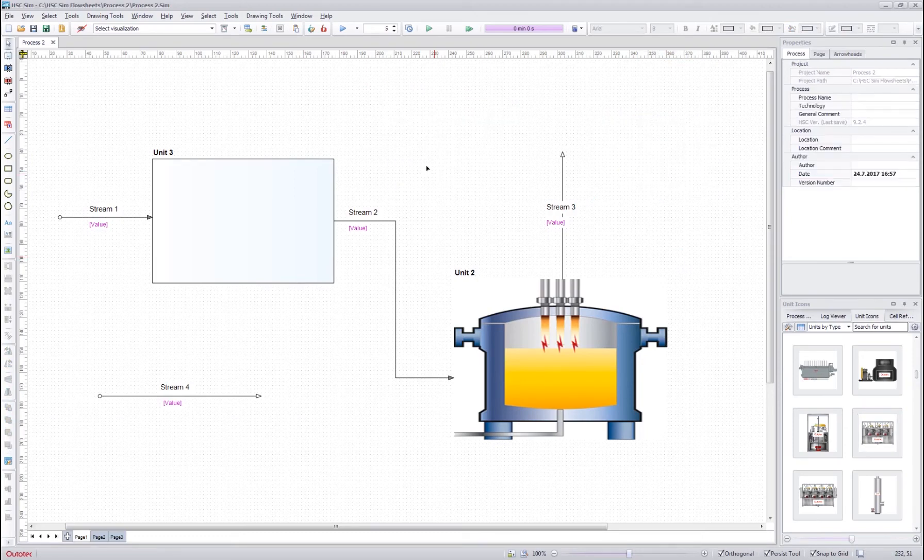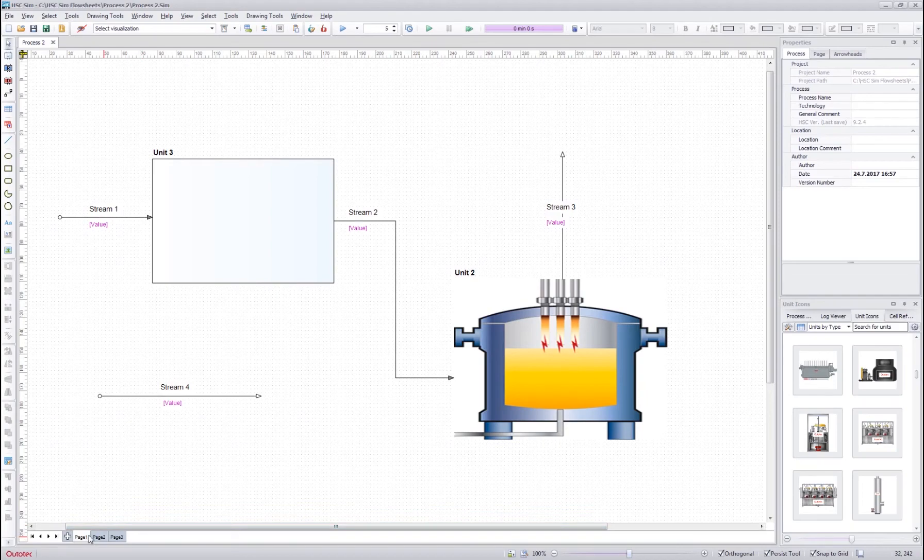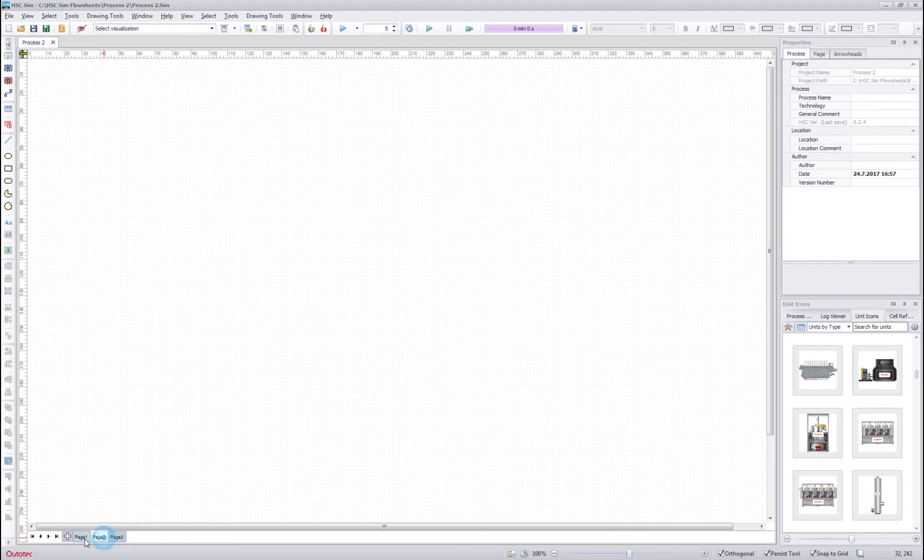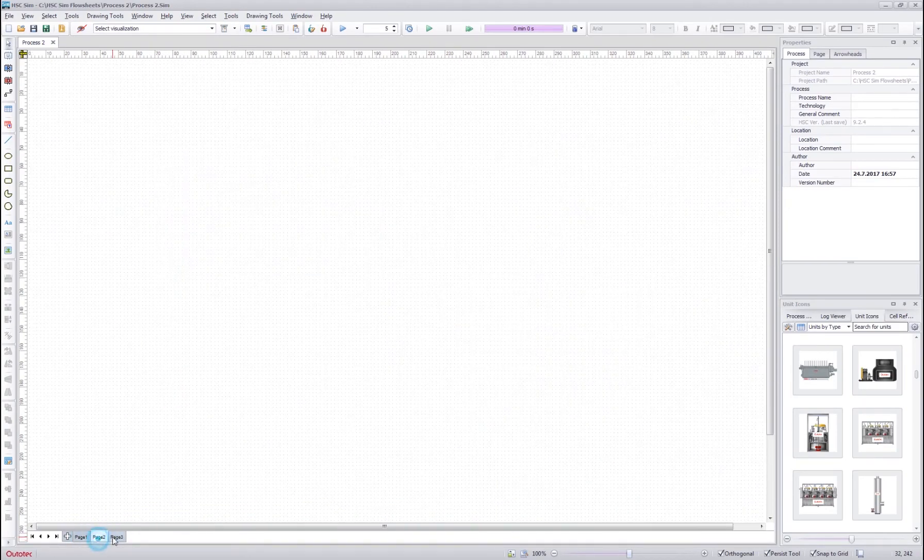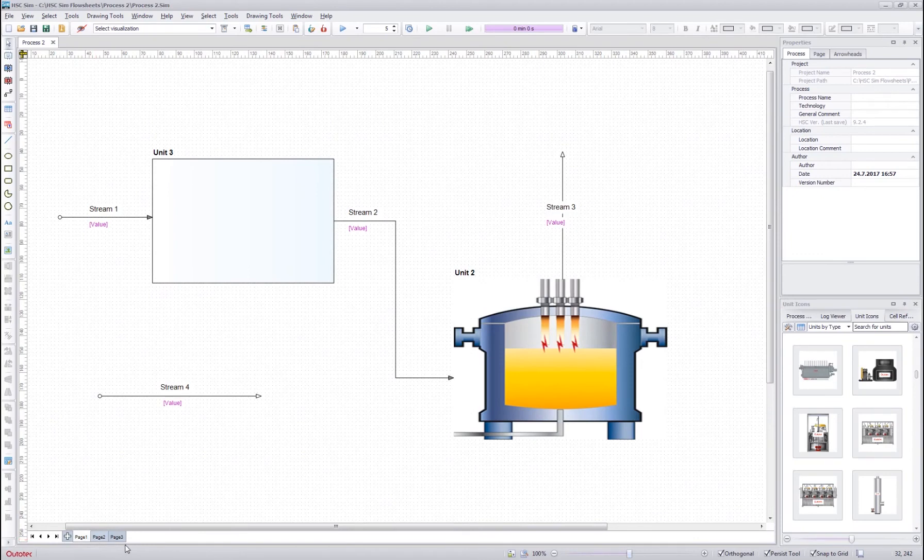Next I will tell you about the different pages of the flow sheet. On the lower left we can see the pages listed as tabs for the flow sheet. These pages are not separate flow sheets. Instead they are all part of the same process.